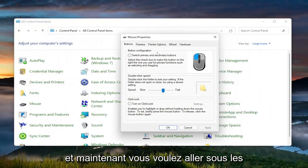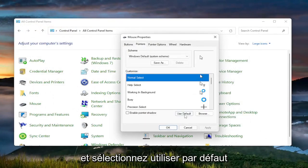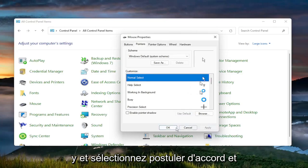Now you want to go to Pointers. Go ahead and left click on that and select Use Default. Once you're done with that, go ahead and select Apply and OK.